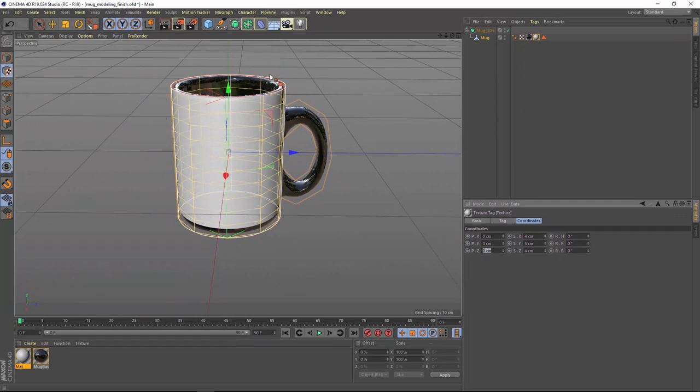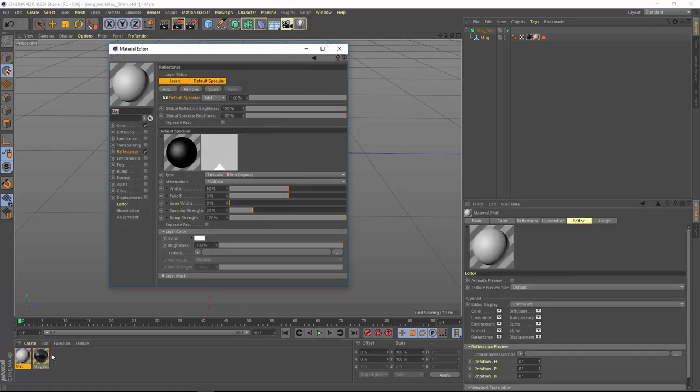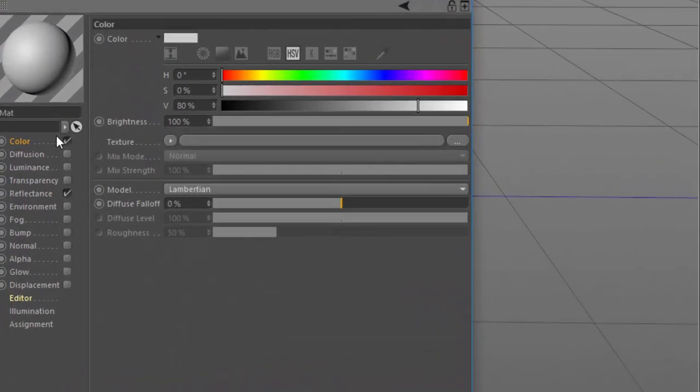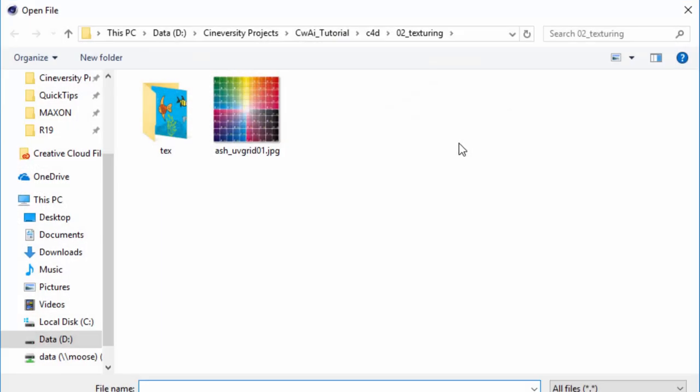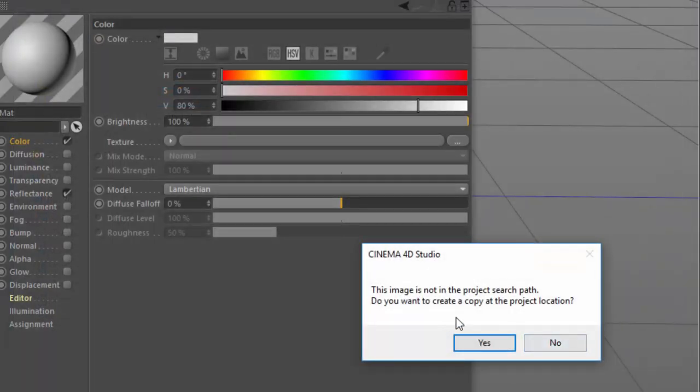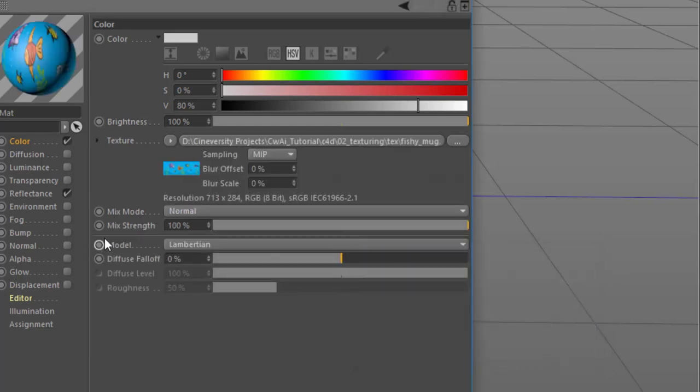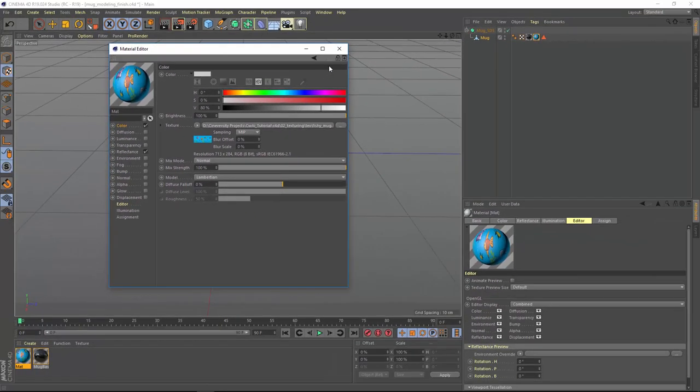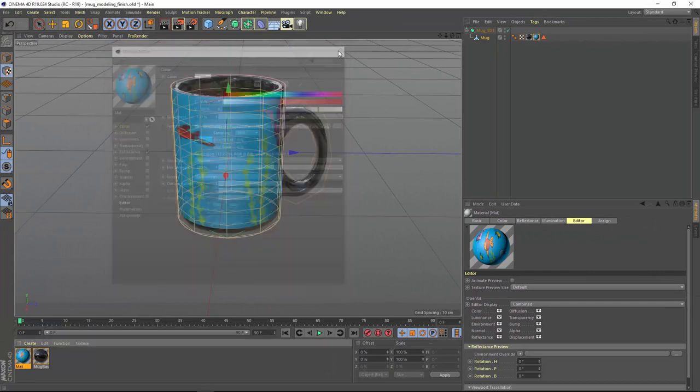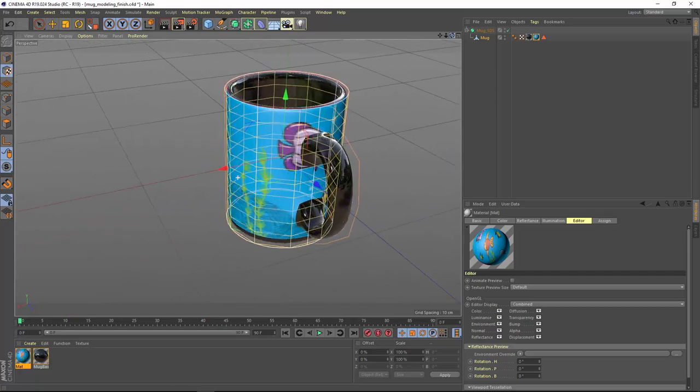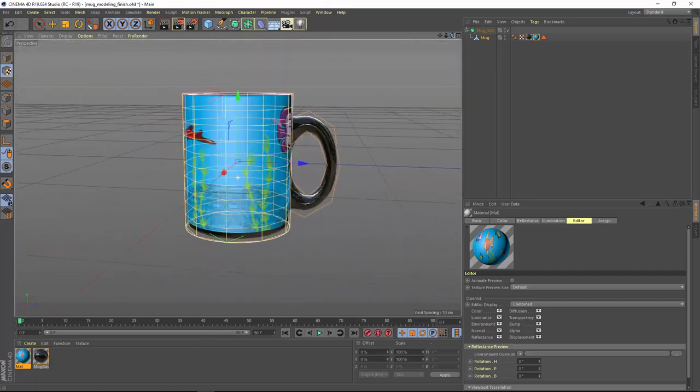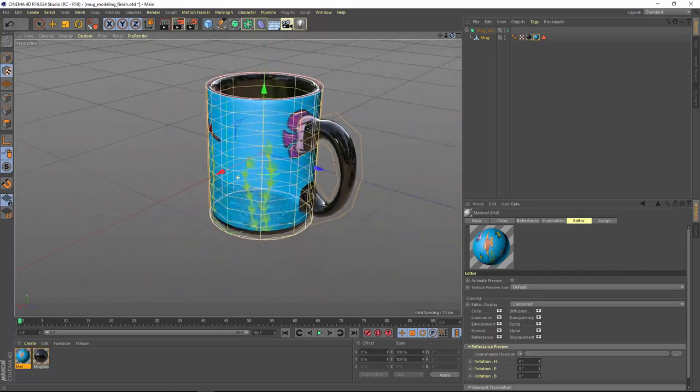Let's go and apply a texture to this mug in order to see how things are going to line up. So we'll double click on this material and go to the color channel. And in the texture here, we'll click on the three dots and go into the text folder and load the fishy mug PNG that came with your project assets. Whenever this dialogue shows up asking if you want to copy the image to the project path, just say no. Now let's close the material editor and look to see how the material is applied. And you can see that things are working pretty well.